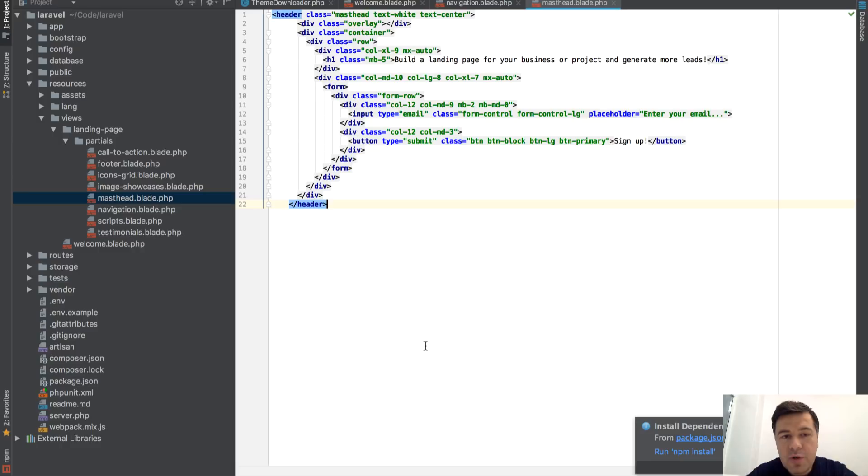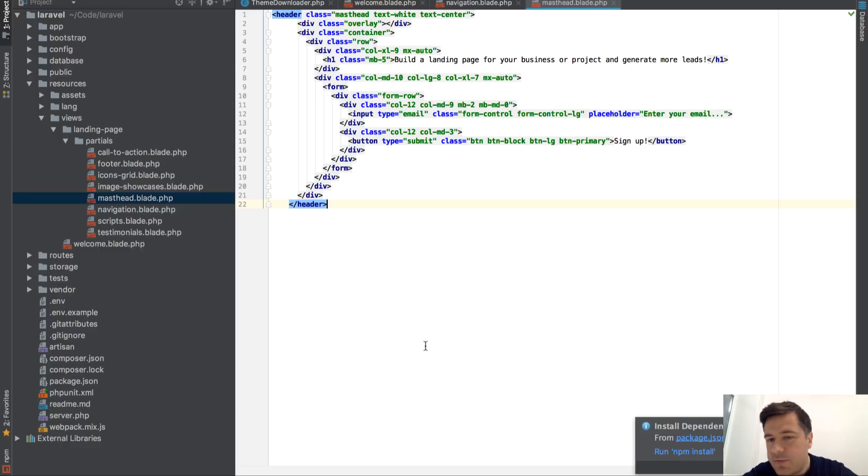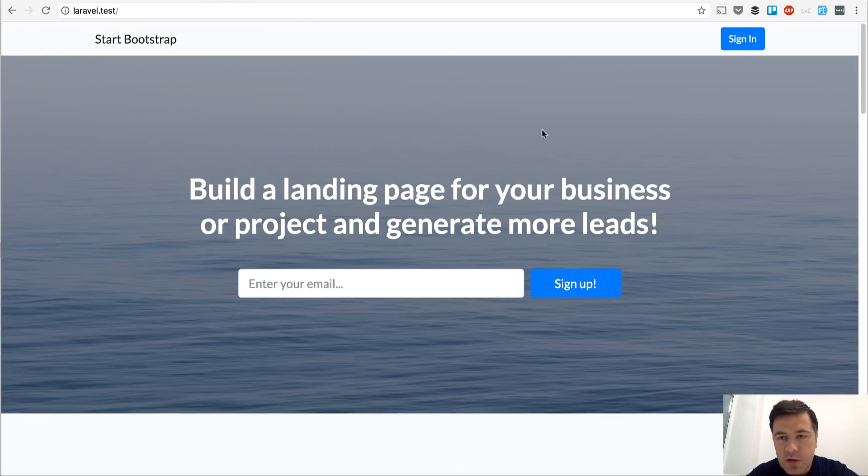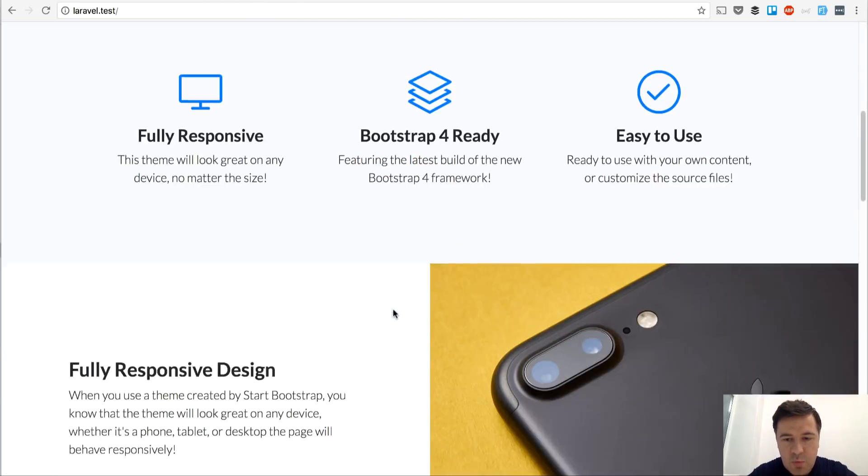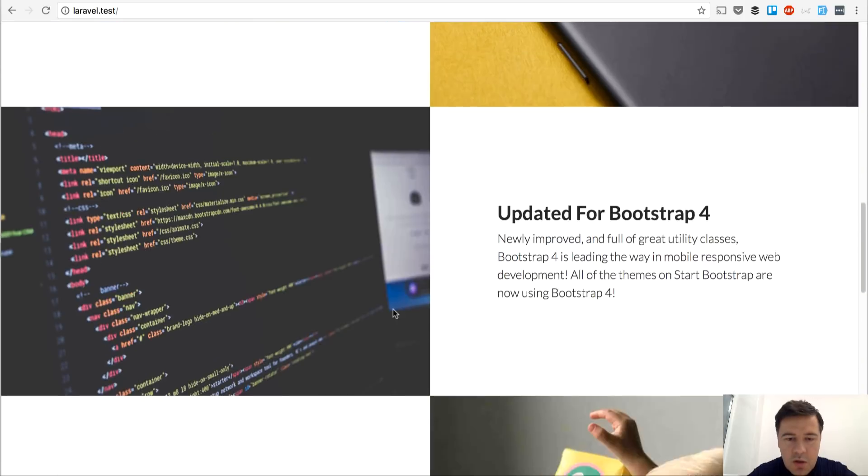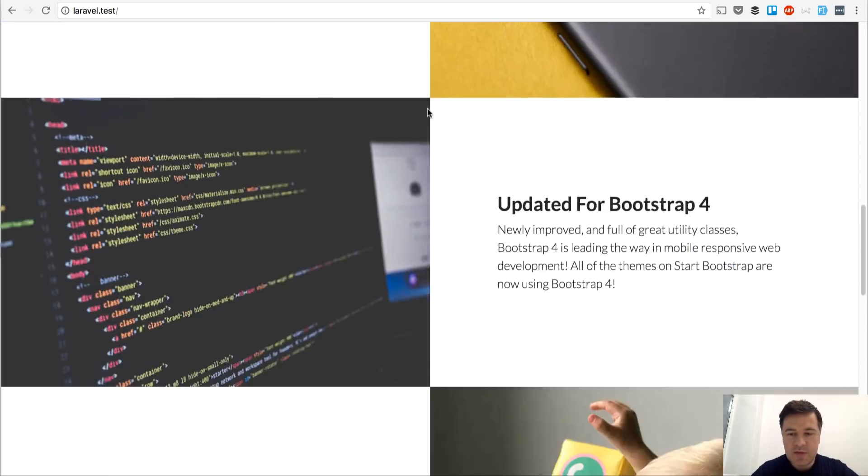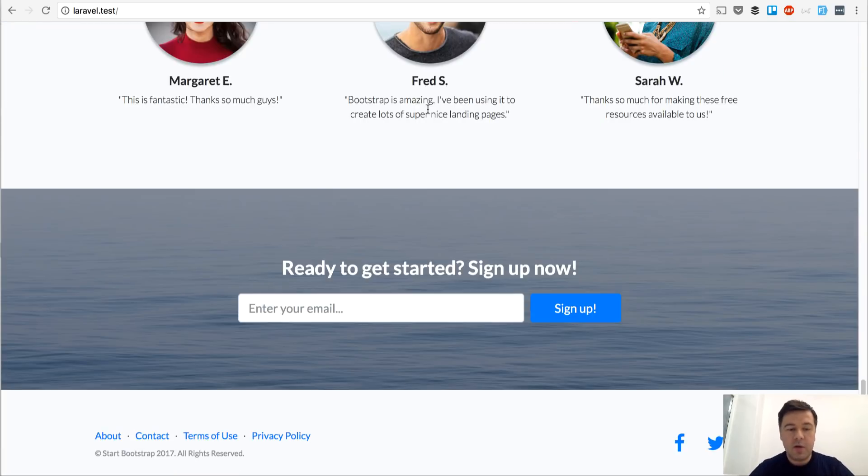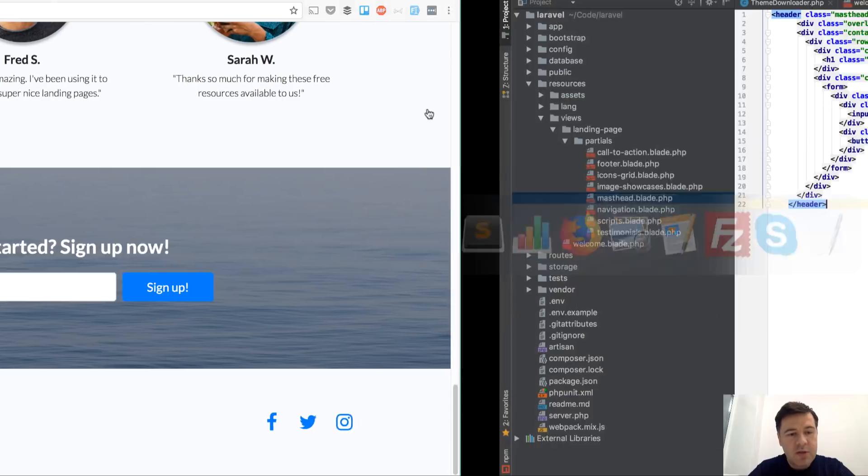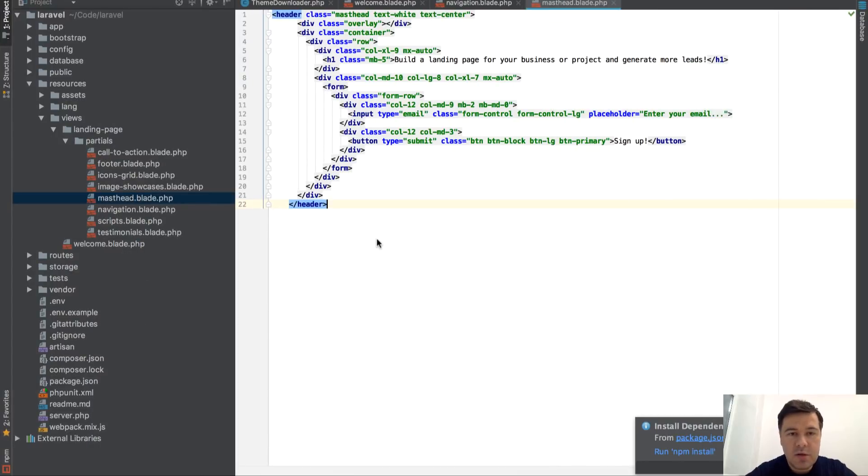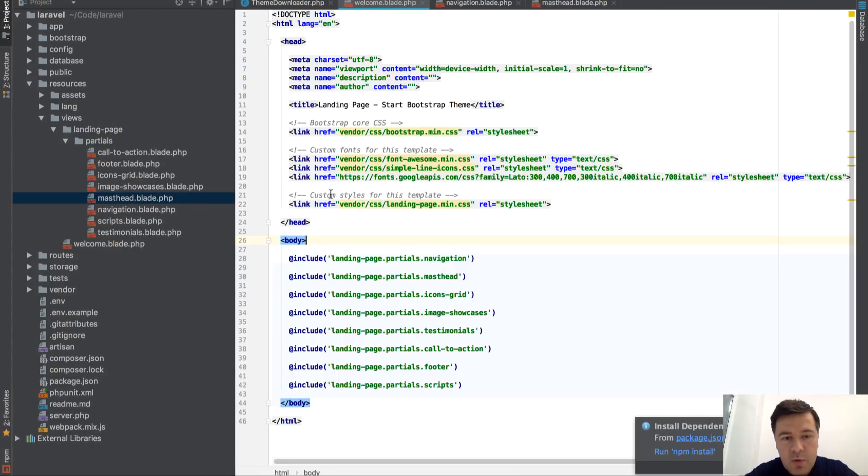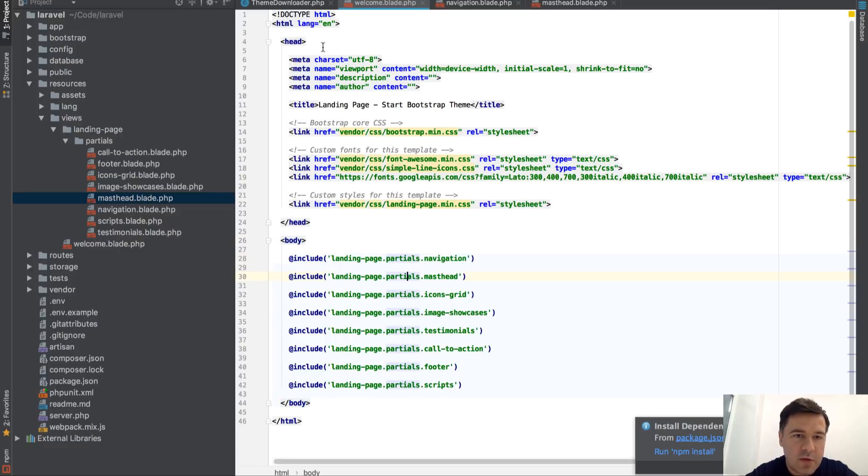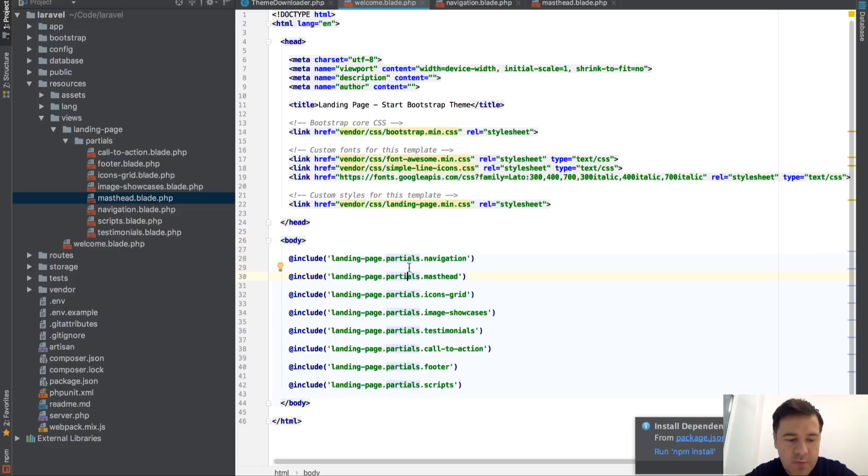Of course it doesn't add any logic, any backend logic, so any variables or anything. For example this button sign-in won't actually work or this form. It's only front-end code, but it's front-end code decoded into blade and with that you can work from here. You can fill in the variables, fill in the controller to pass the data and all of that stuff.